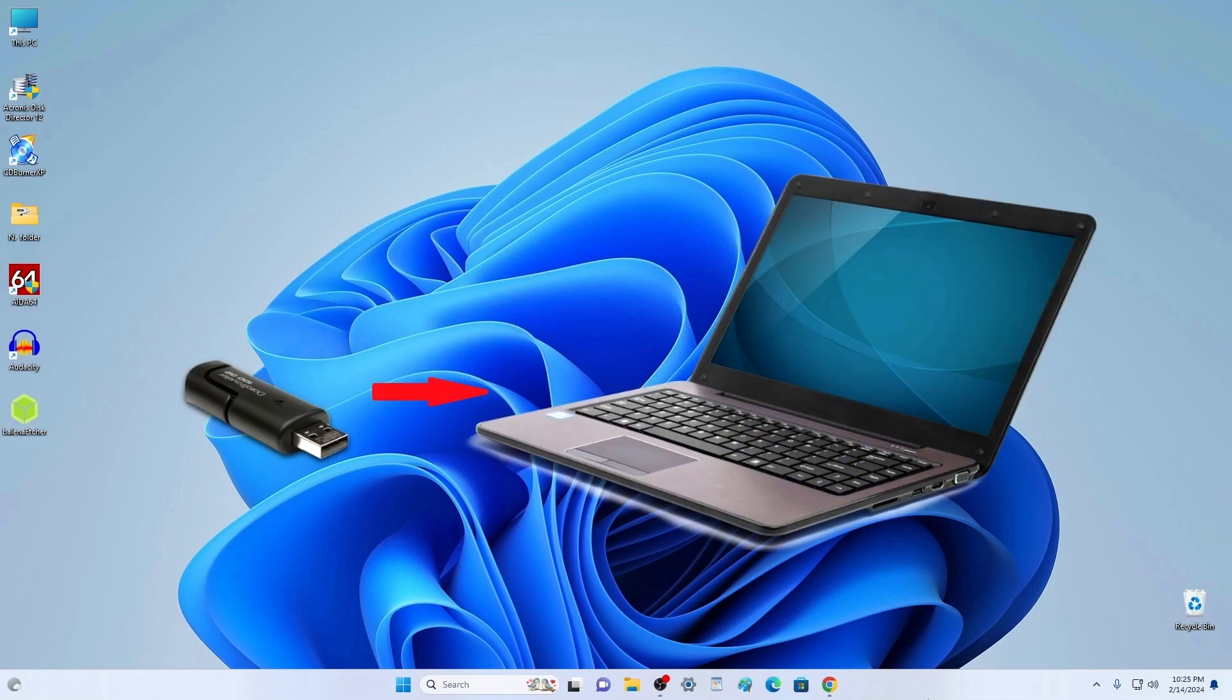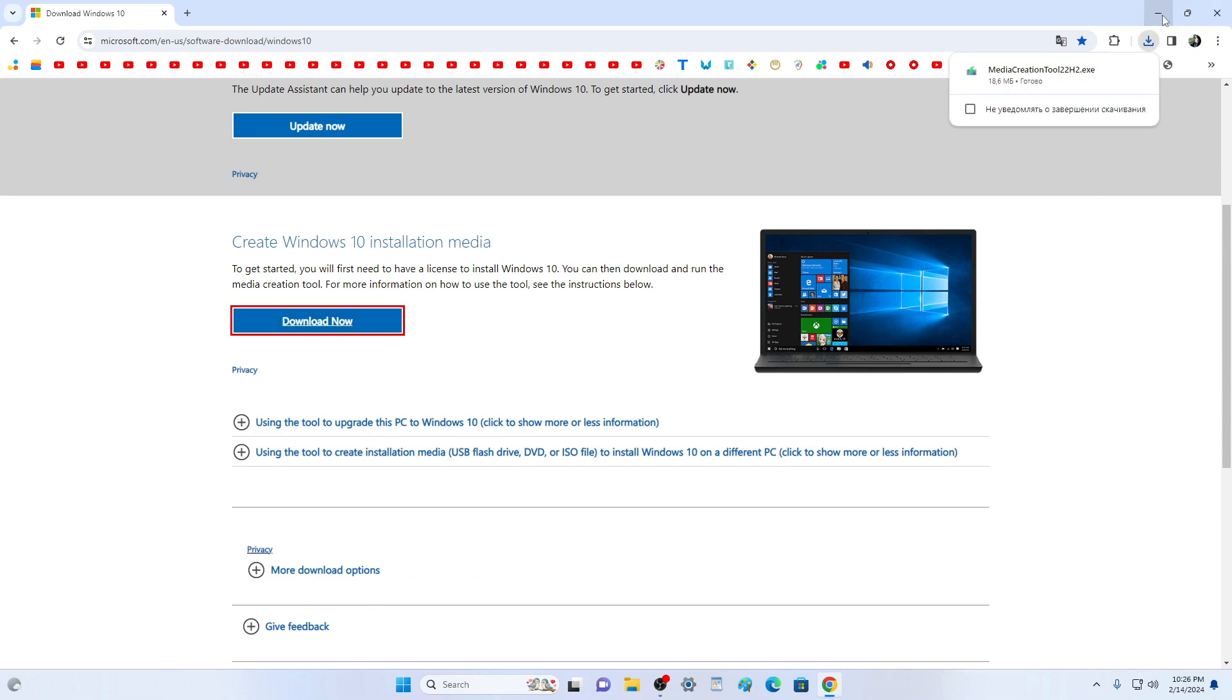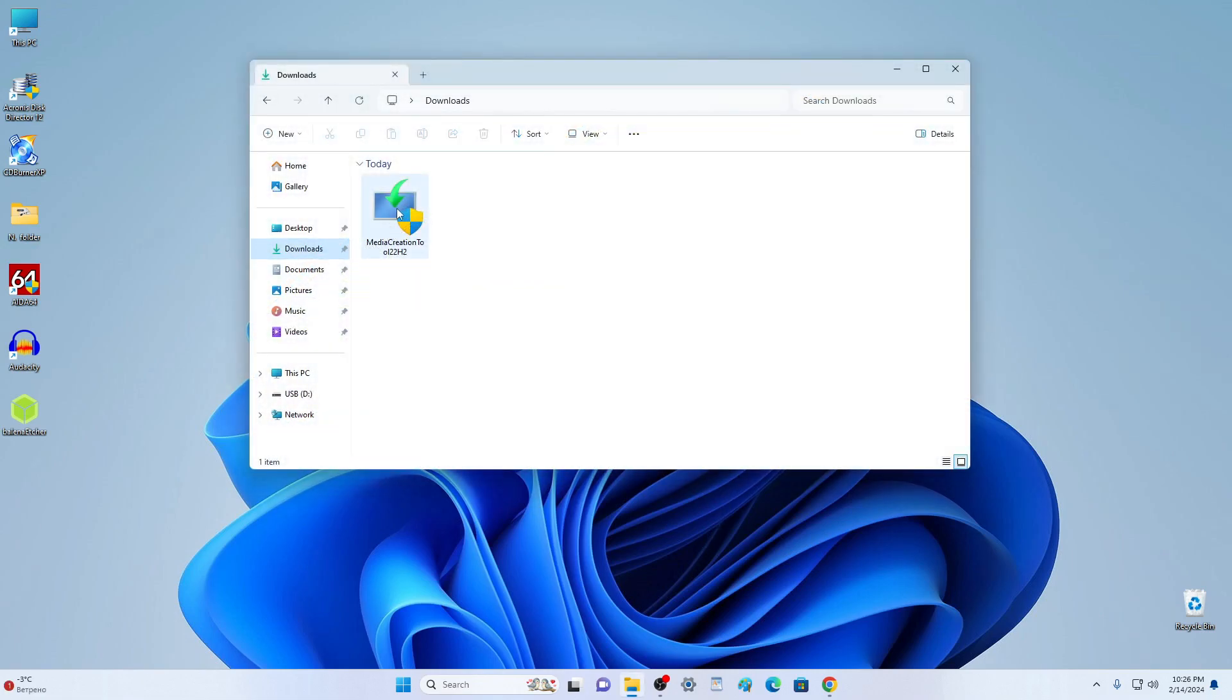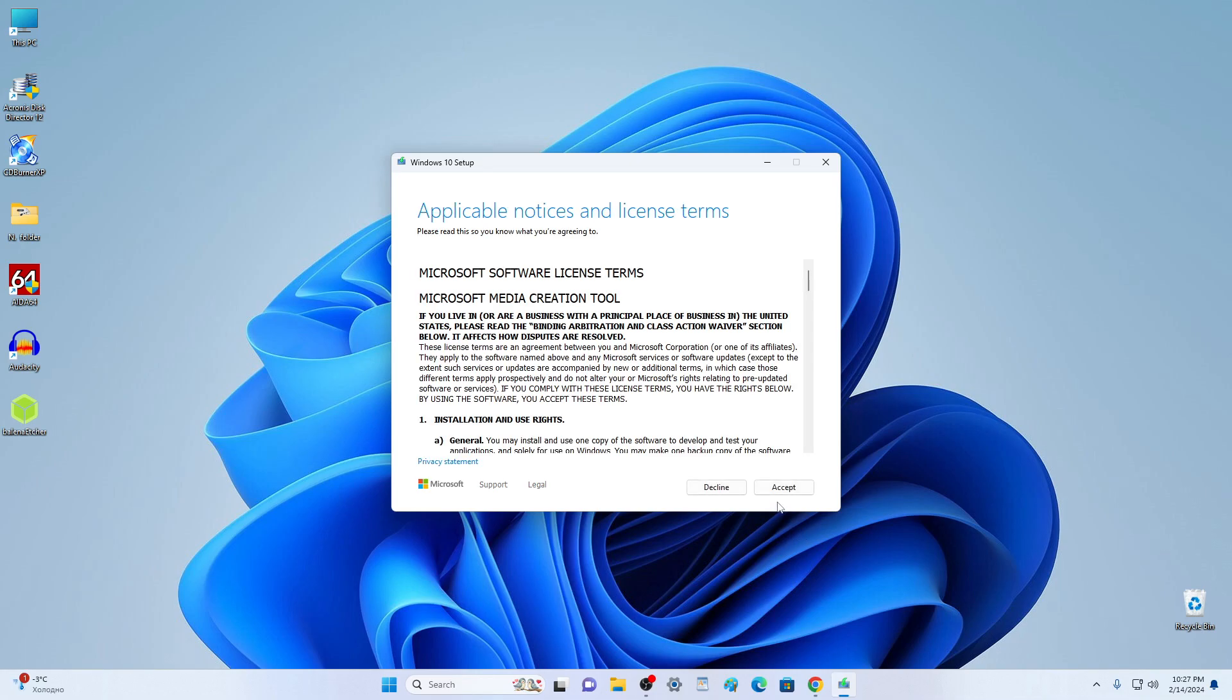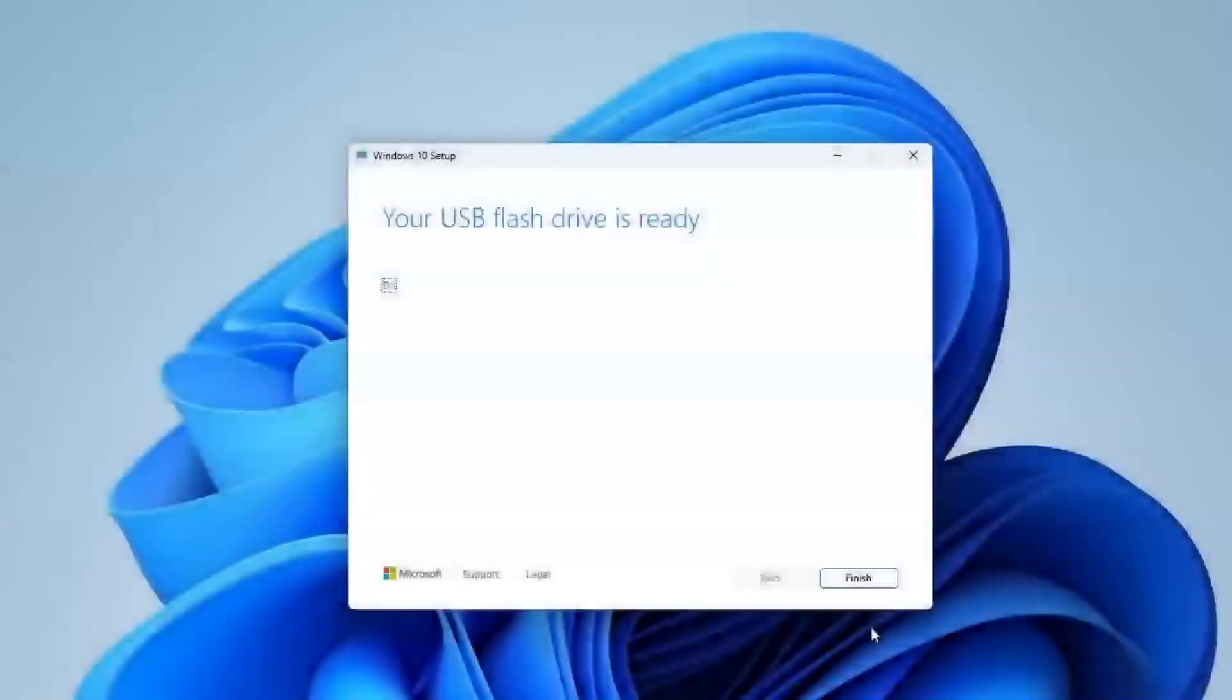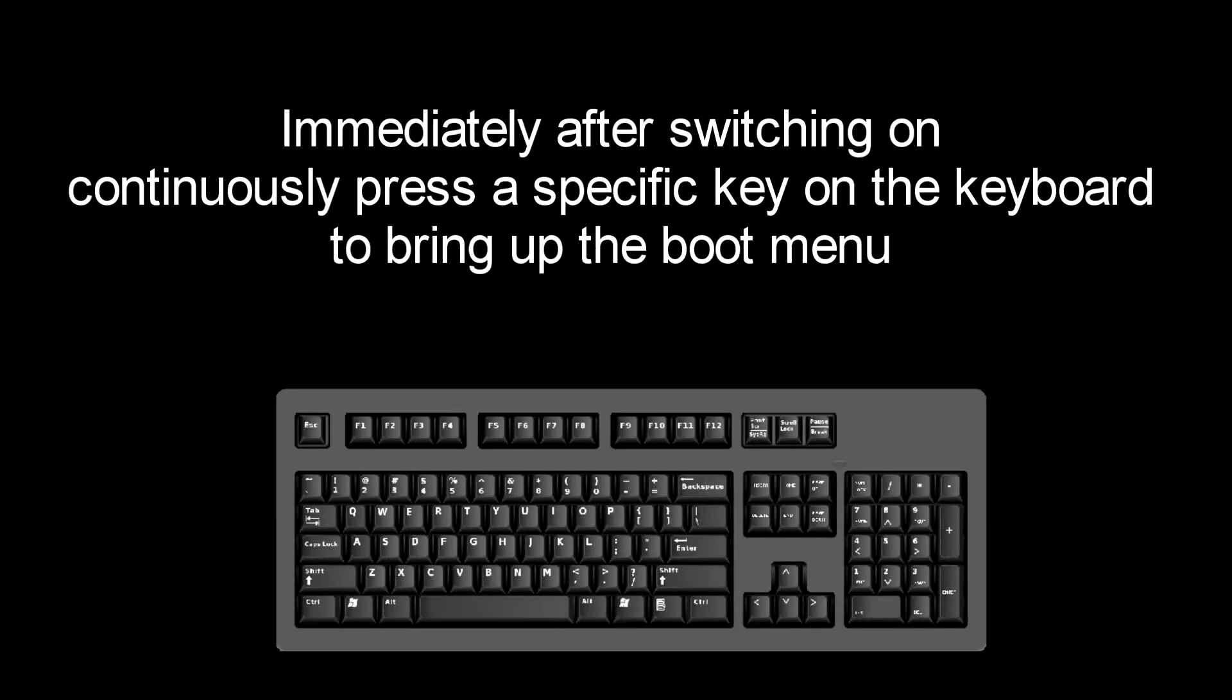First, you need to create a bootable USB flash drive for Windows 10. To do this, open the Microsoft website on the Windows 10 download page and download the application for creating a bootable USB flash drive. After completing the creation of a bootable USB flash drive, you need to turn off the computer, remove the old drive and connect the new SSD to the computer. Then turn on the computer, boot from this flash drive and start installing the new Windows 10.